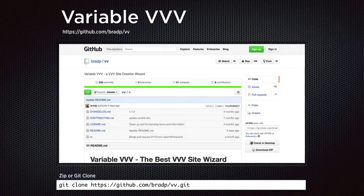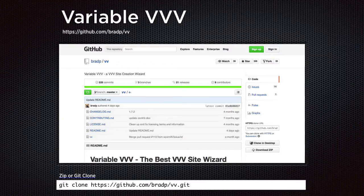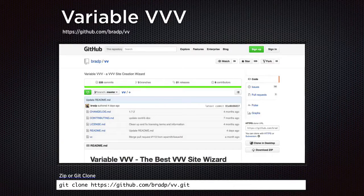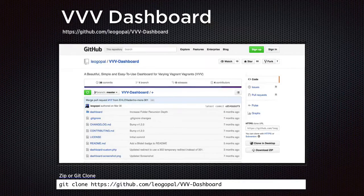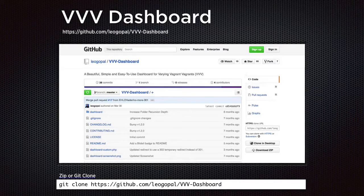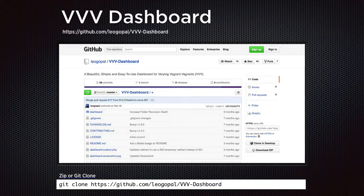We do the same thing with the next two pieces of software. Variable VVV, which helps us create new sites and is maintained by Brad Parbs, is cloned into the local-dev folder we created previously — or you can download the zip and move it in. The final one is VVV Dashboard; also clone that into the local-dev folder. Once you download it, you have to move a couple of files to another folder — just read the install instructions.